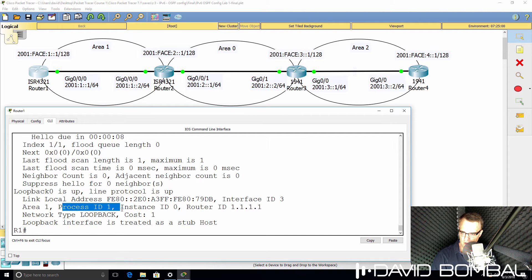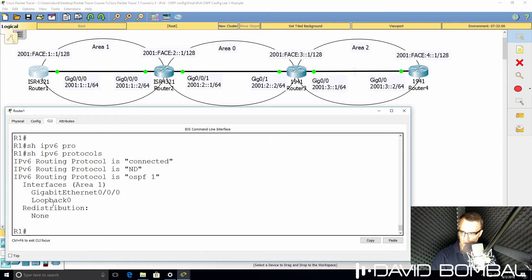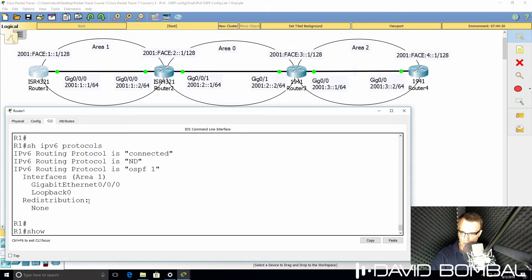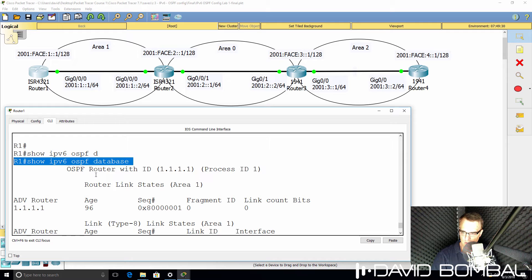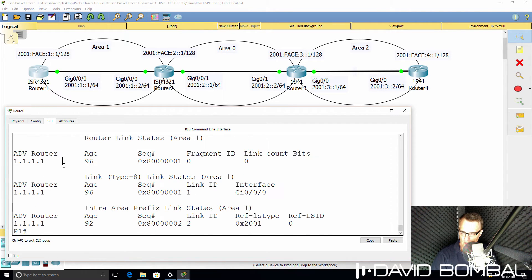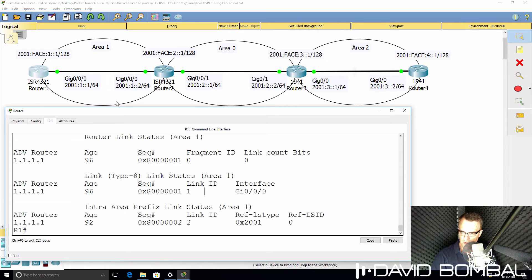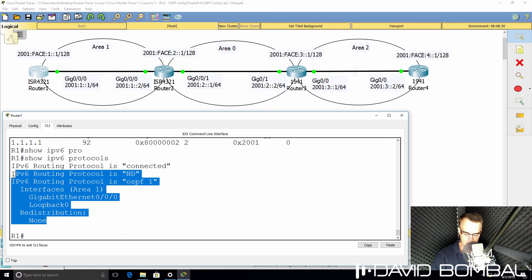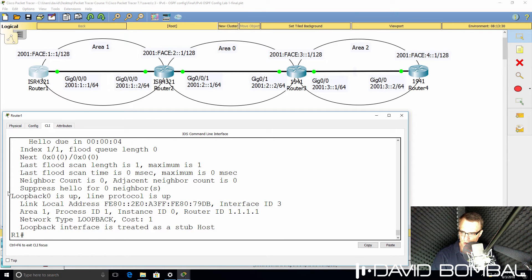Area number is area 1, process ID is 1. Show IPv6 protocols now shows that OSPF is enabled on these interfaces: Gigabit 0/0/0 and the loopback interface. Show IPv6 OSPF database — very similar to IPv4. We can see the OSPF database which shows LSA type 1s. There's one router in the local area at the moment. There are no LSA type 2s in the database at the moment. The important things to note: show IPv6 protocols confirms OSPF is enabled; show IPv6 OSPF interface confirms OSPF is enabled on the correct interfaces, Gigabit 0/0/0 and the loopback.